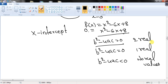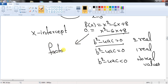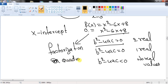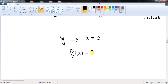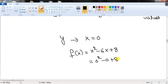To solve for the x-intercepts, use either factorization or the quadratic formula. Finding the y-intercept is simple: just plug in x = 0. For f(x) = x² - 6x + 8, plugging in x = 0 gives 0 - 0 + 8, so the y-intercept is 8.